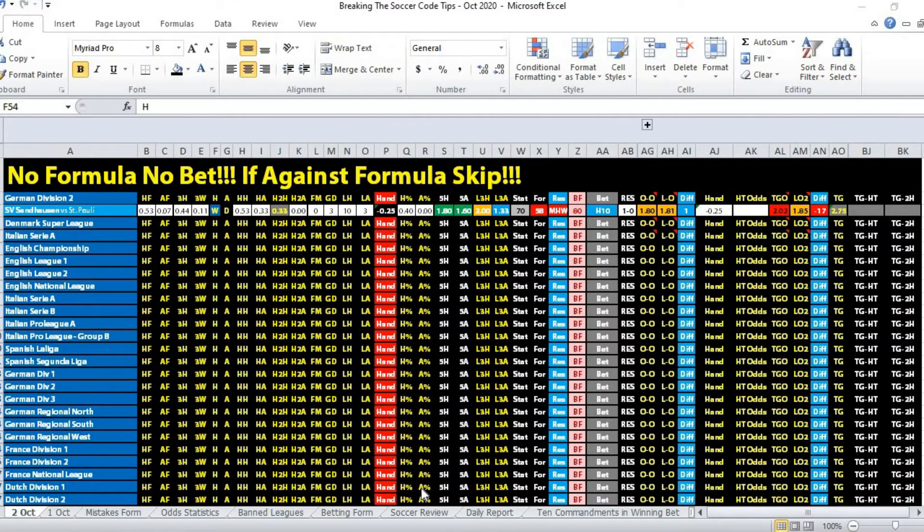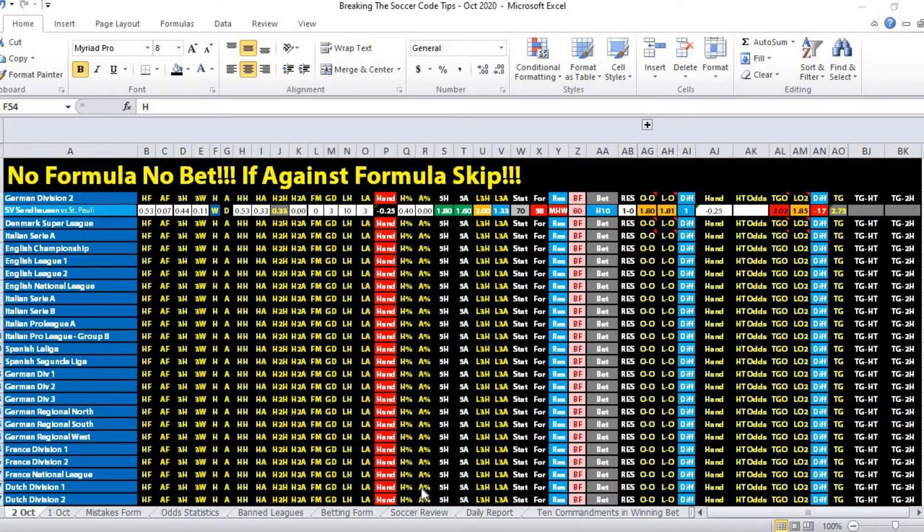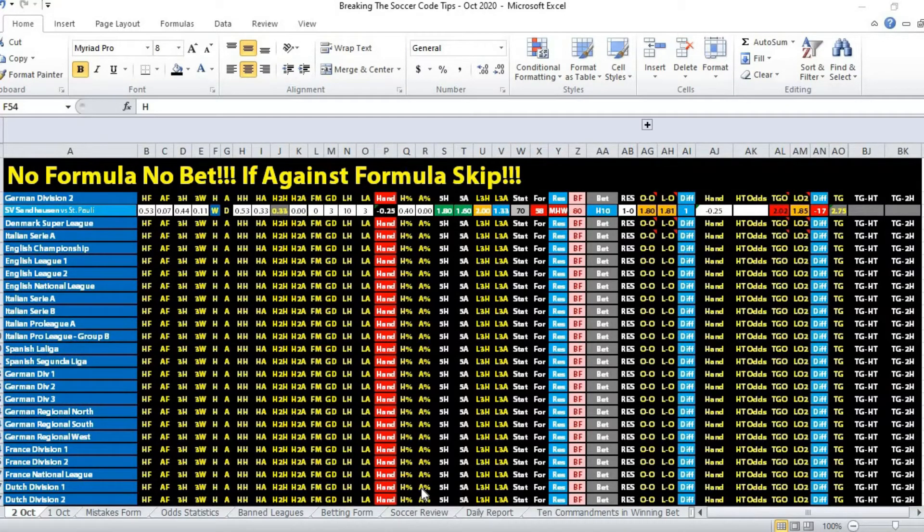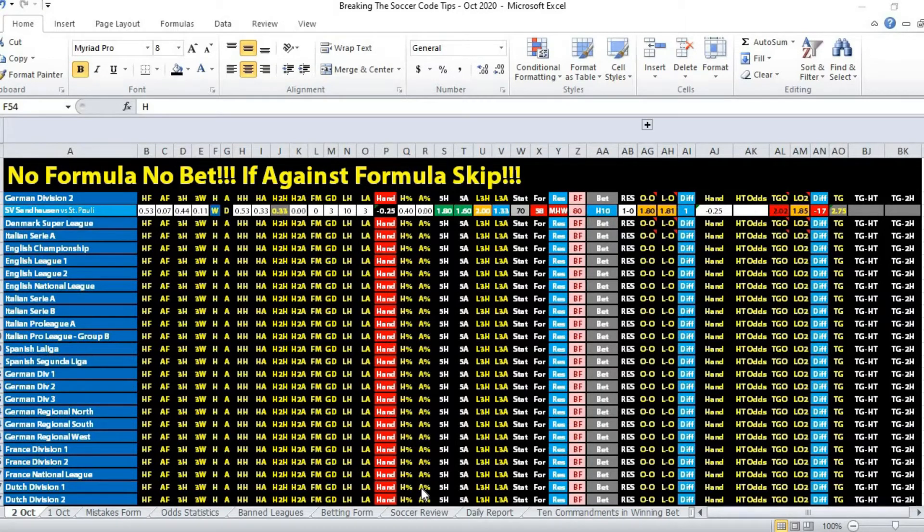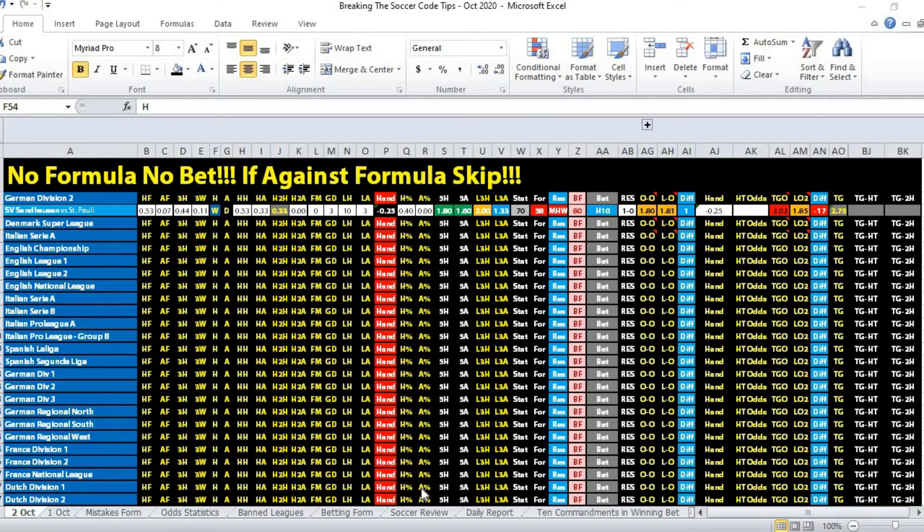Hi, this is Edmund from Sports Trading AI. Today is the 2nd of October 2020. Let's take a look at the first tip of the night. We are looking at German Division 2 for a match between SV St. Holson versus St. Pauli.